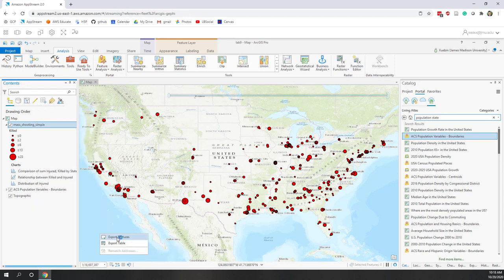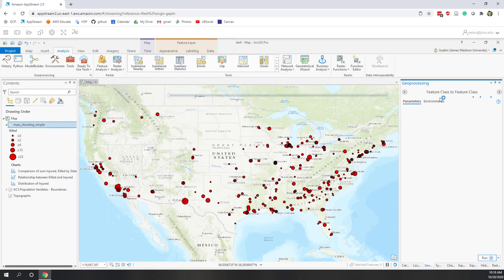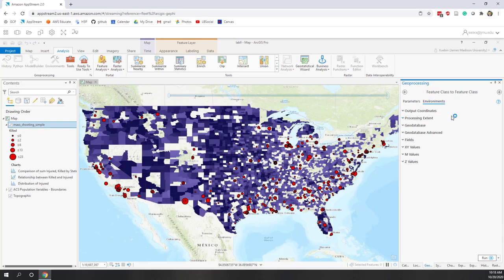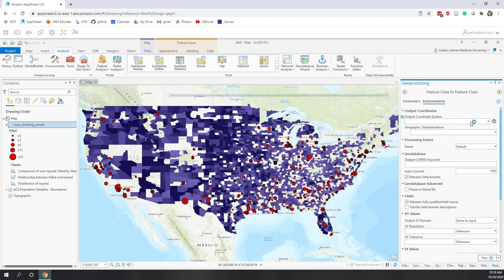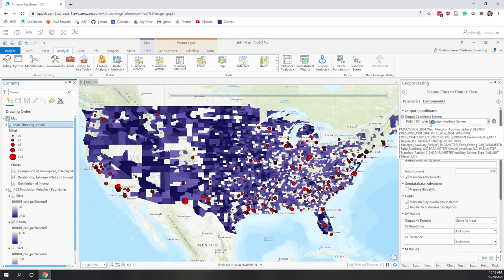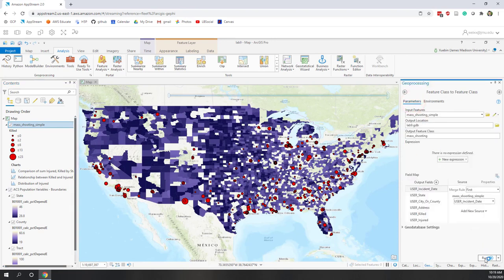Let's right-click the mass shooting, go to Data, and Export Features to our local geodatabase. Let's call it Mass Shooting. For the environment, because the mass shooting dataset does not have a projected coordinate system — we created it by geocoding so it only has a GCS — let's also define a PCS. We want to use the same PCS as the state population. State population and county population both have a PCS. Let's run this export.